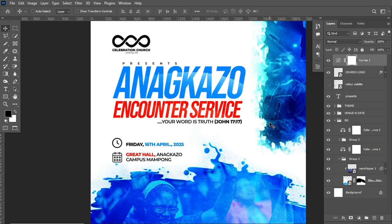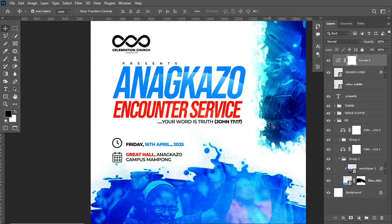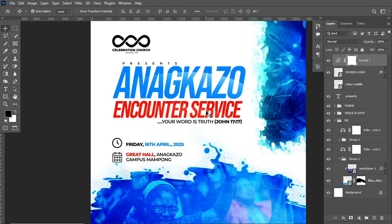Ladies and gentlemen, we've come to the end of this video. If you found it helpful, give it a thumbs up so the YouTube algorithm can recommend it to other creatives. If you're new to the channel, smash the subscribe button and turn on the notification bell. For returning subscribers, thank you for always watching. Leave questions in the comments, share with creative friends, and if you achieve any design through my tutorials, tag me on socials — YG Digital World. Thank you for watching and see you in the next one.